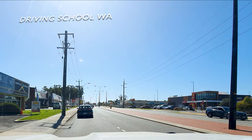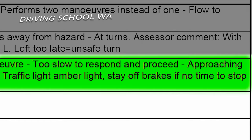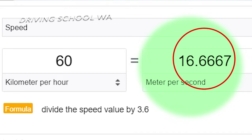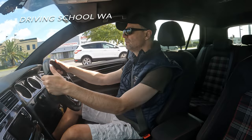A significant number of learner driver test candidates fail their driving tests in Australia because they don't treat amber lights correctly. If you're travelling at 60 kilometres per hour, you'll pass approximately 16.6 metres per second.